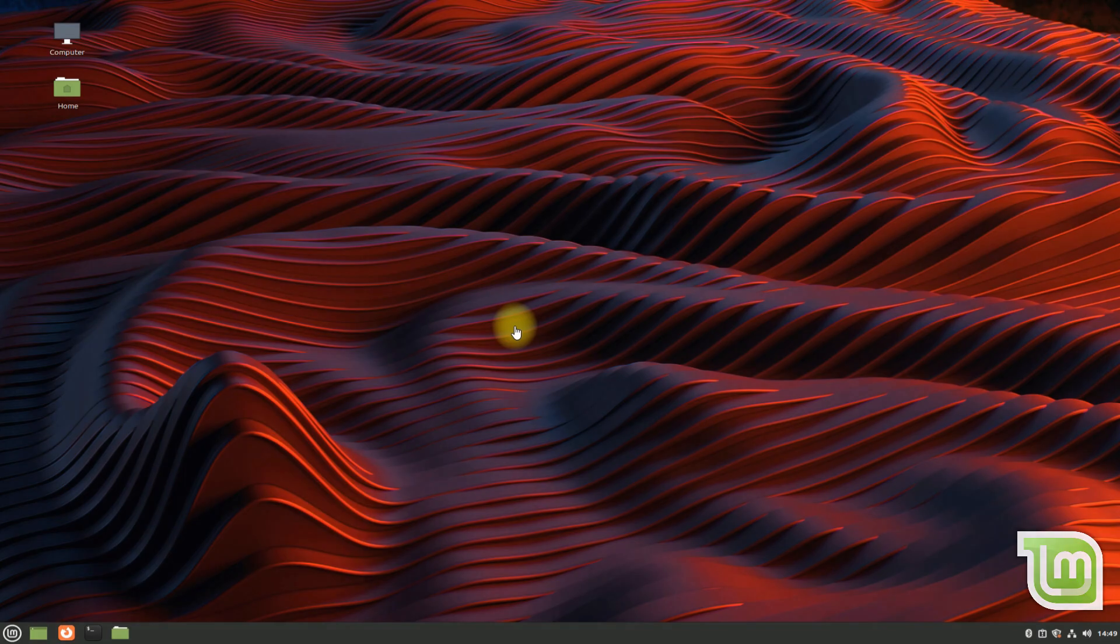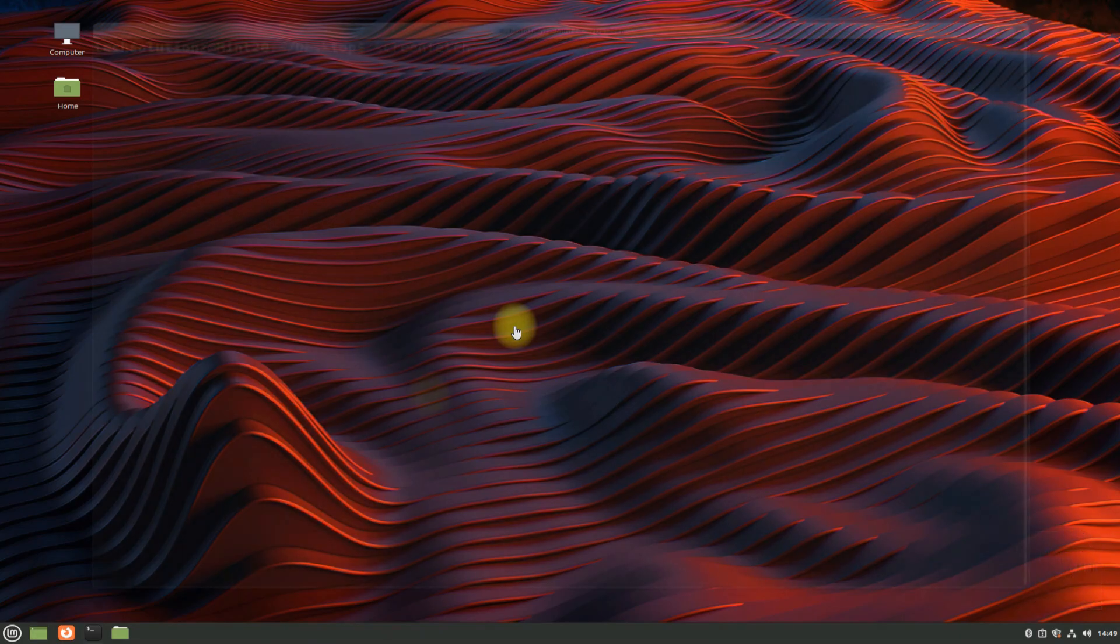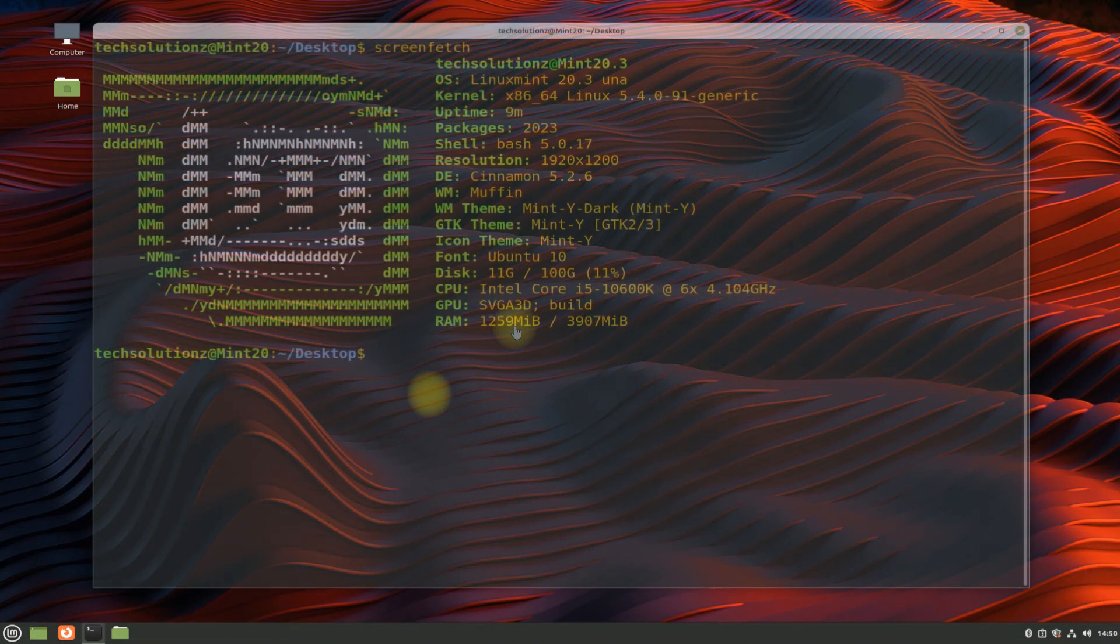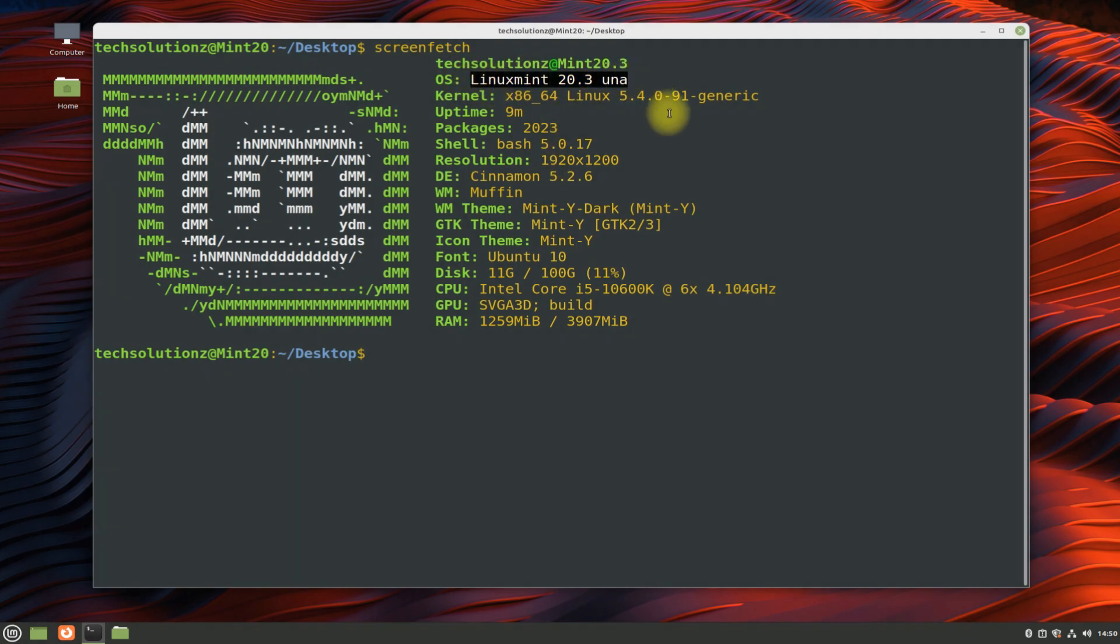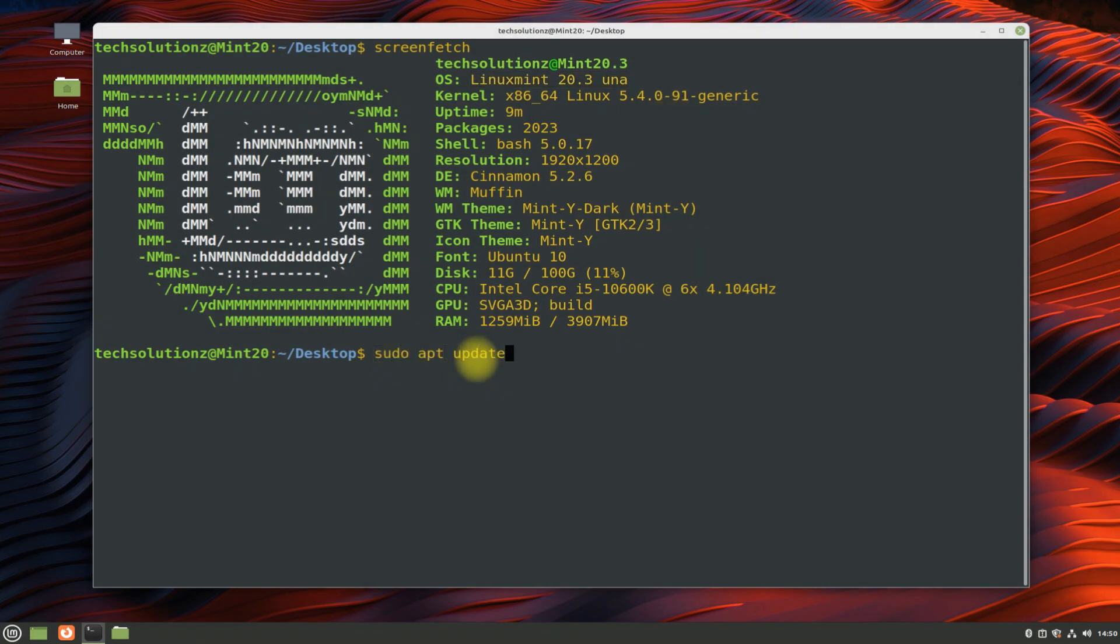Let's start by opening the terminal app. You must be seeing we are on Linux Mint 20.3 Una build. This is the most recent release of Linux Mint till date. Do an apt update to move ahead. Please do not skip this step.